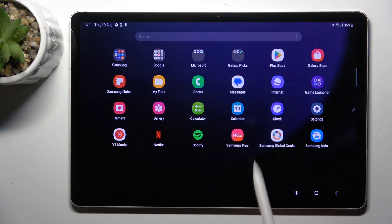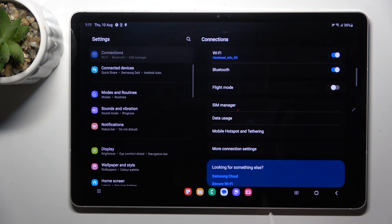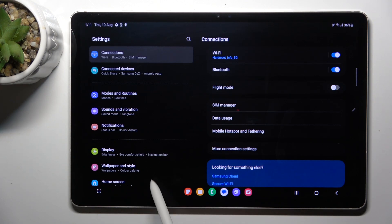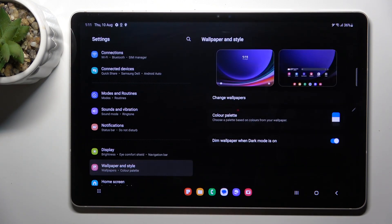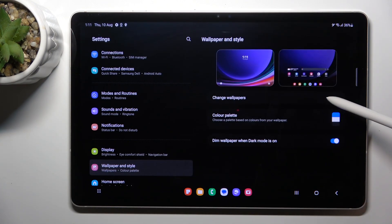At first, unroll the list of all apps and go to settings. Then find and select wallpaper and style, and here click on change wallpaper.